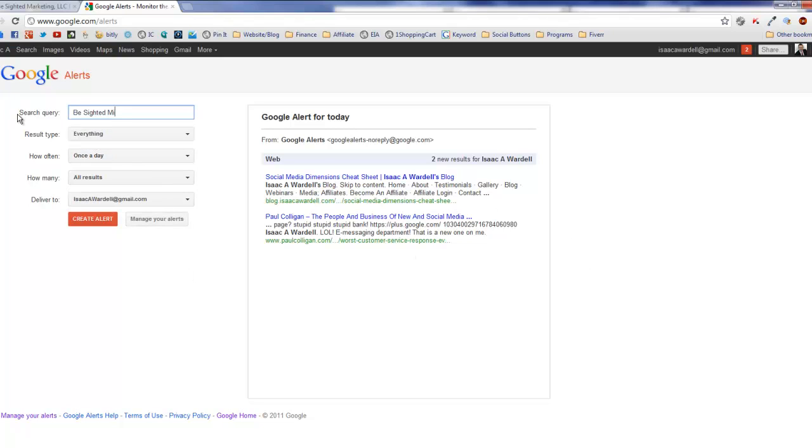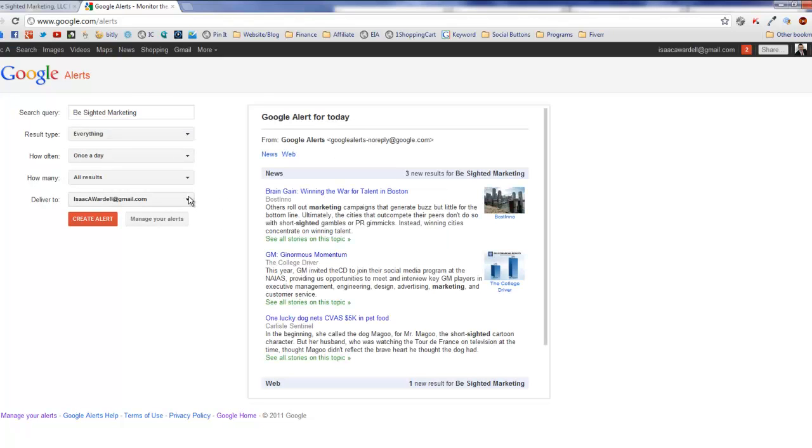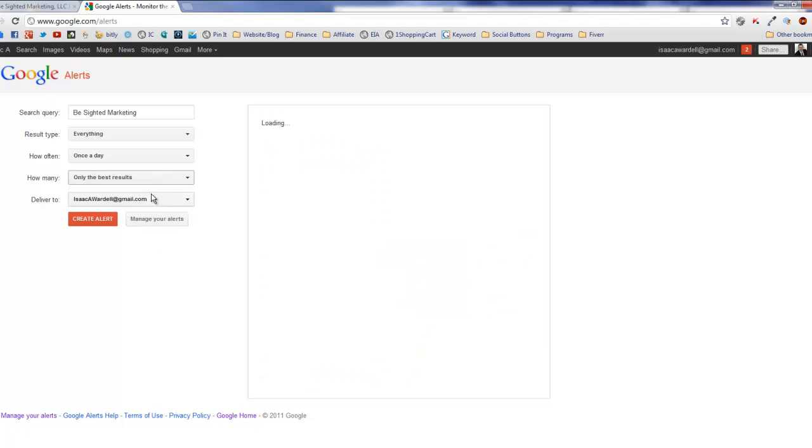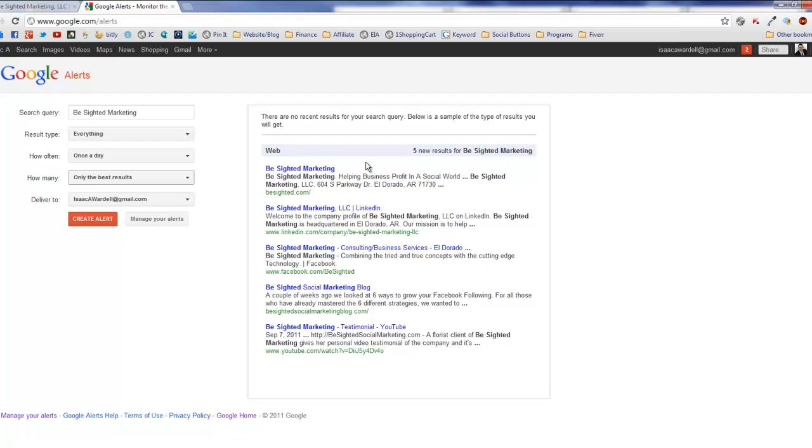You've got only the best results or all results. If you type in my company name, you'll see the difference. With all results, it gives every time 'marketing' appears, but if you go only the best results, it refines it to that specific term and does a much better job of cleaning it up.